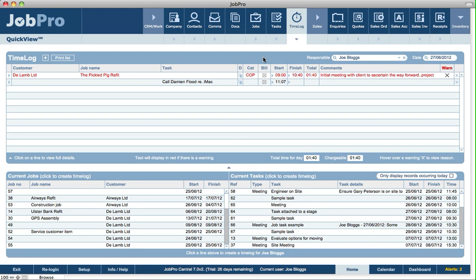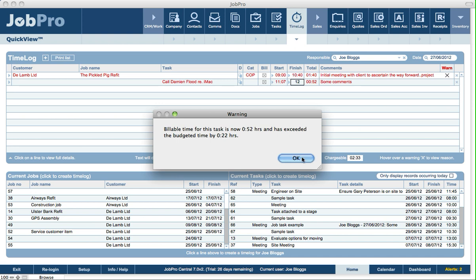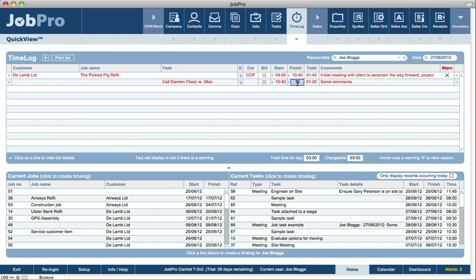Same applies on the home screen under the quick view area. We're getting a warning now in relation to this task — it's exceeded the budget of time by 22 minutes. So let's change the start and end times. We can click the arrow to set the current time, and every time we set or edit a time log, it will give us a warning about the budget of time.